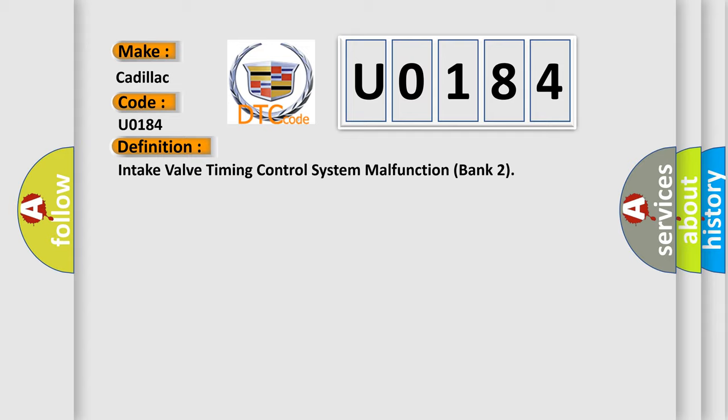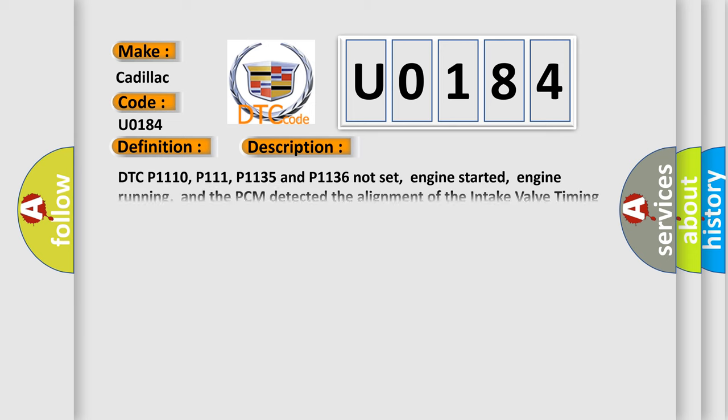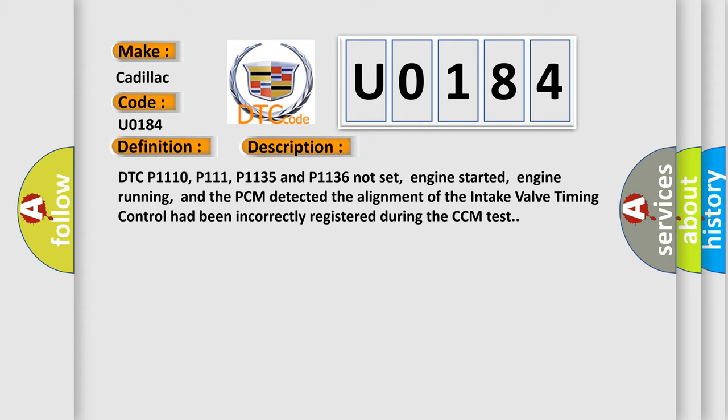And now this is a short description of this DTC code. DTC P1110, P1111, P1135, and P1136 not set, engine started, engine running, and the PCM detected the alignment of the intake valve timing control had been incorrectly registered during the CCM test.